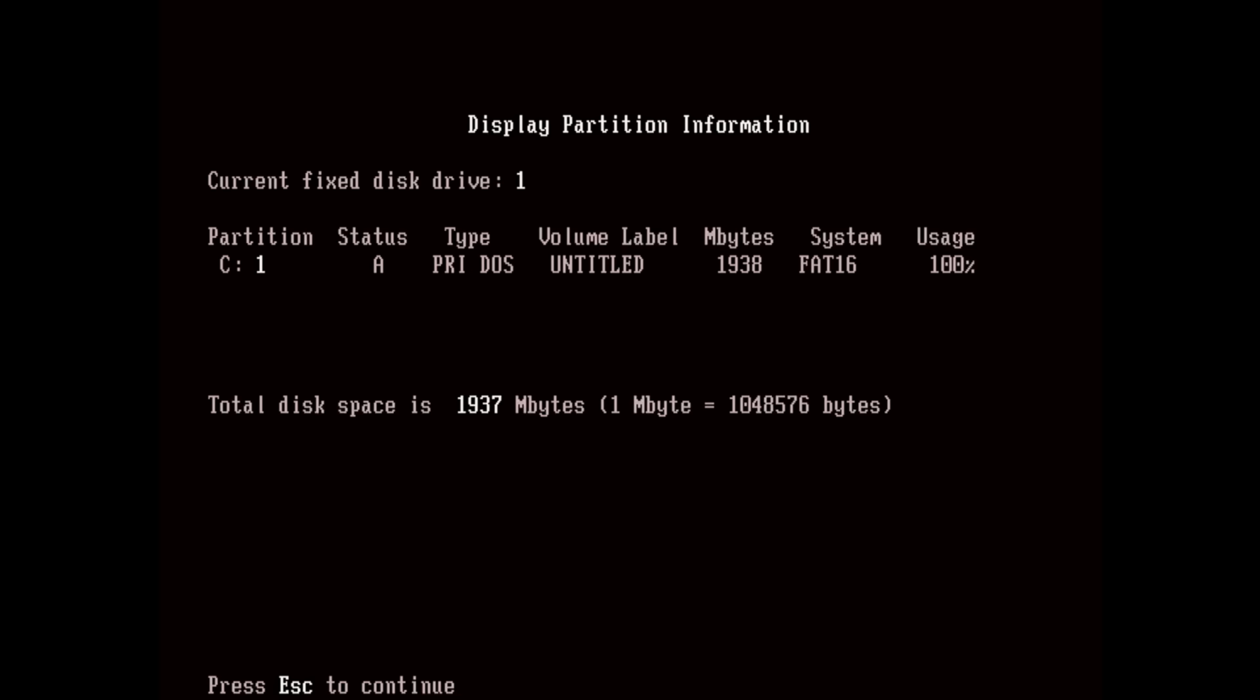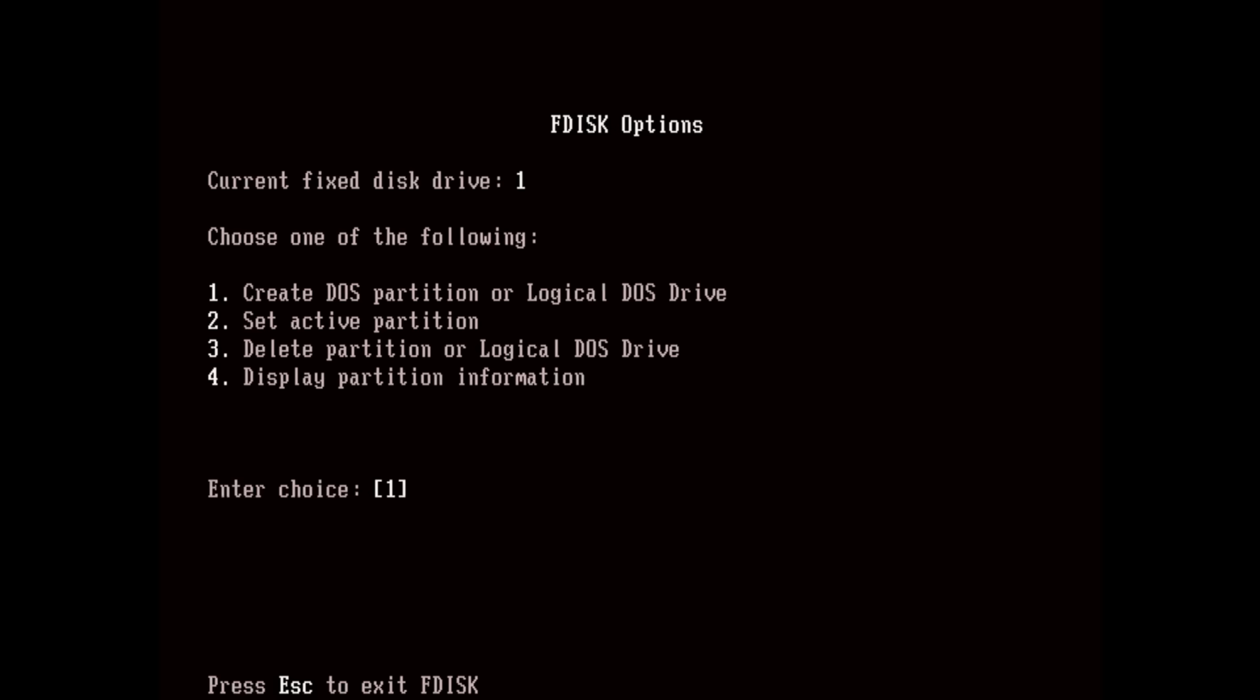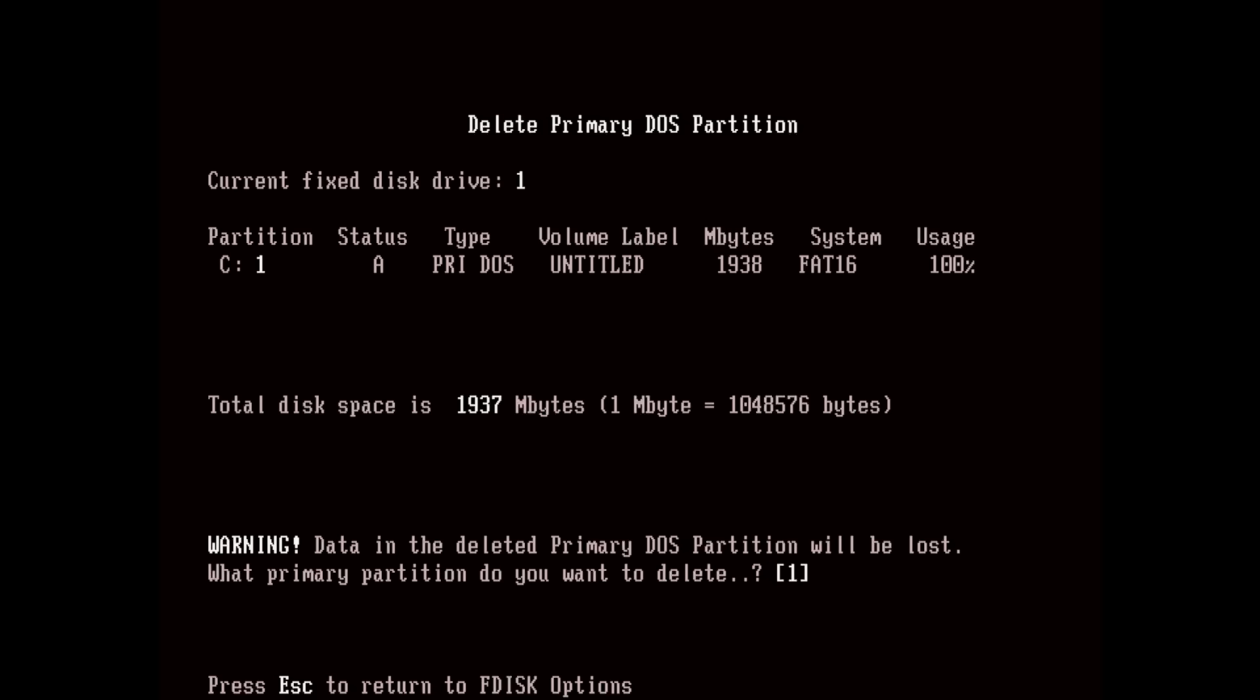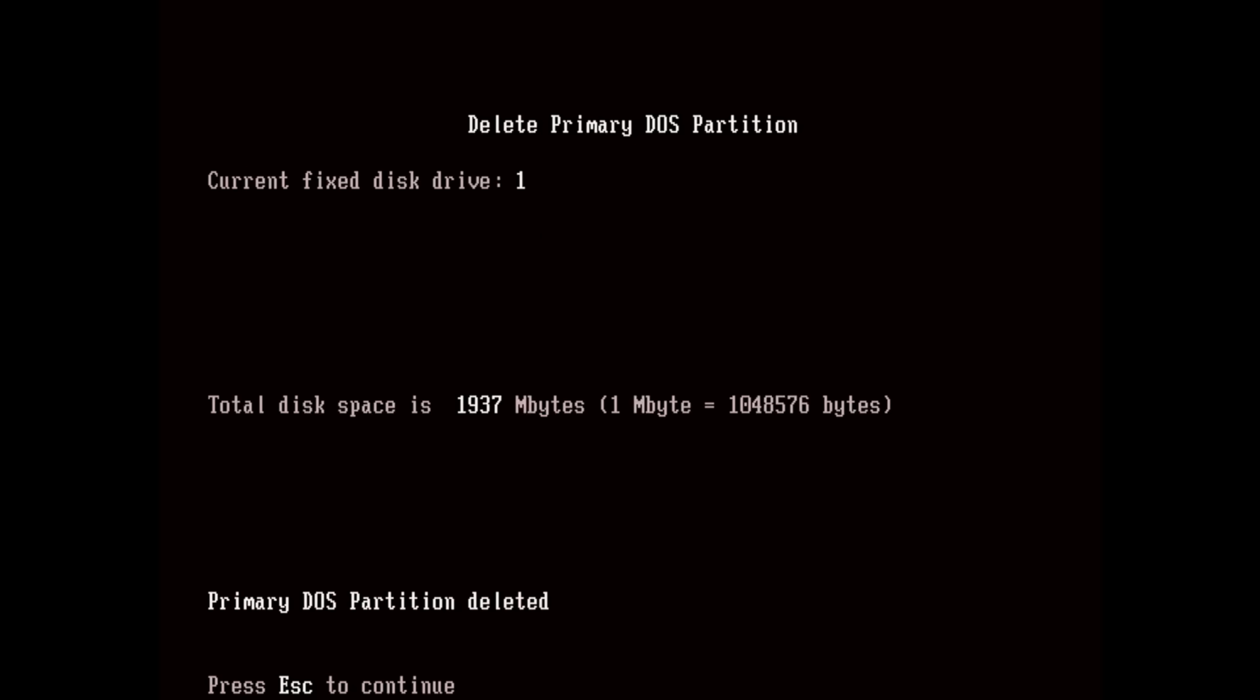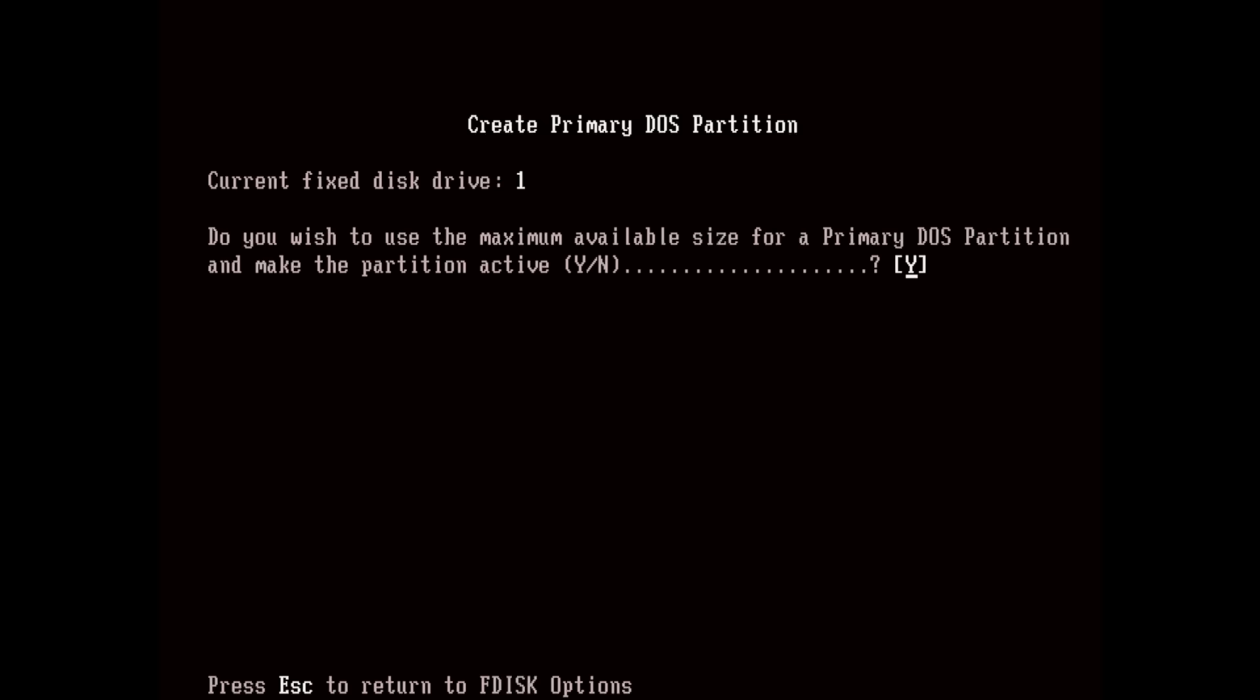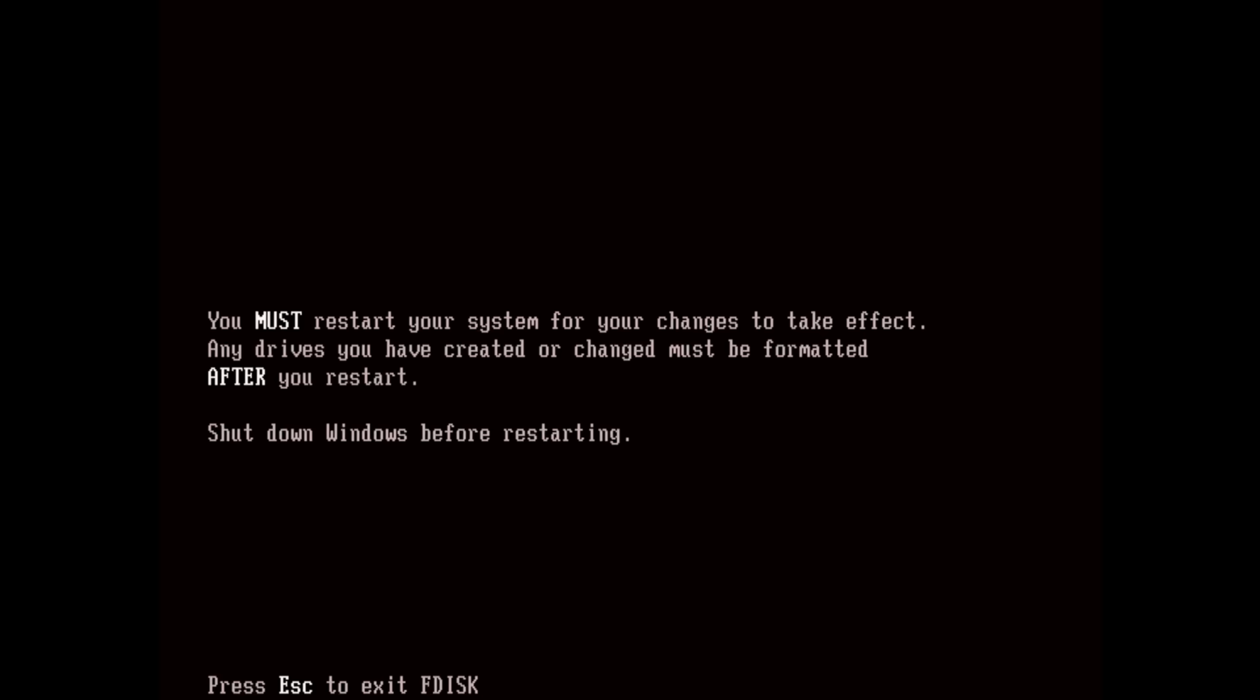So we'll delete this partition and create a fresh new FAT32 one. And when that's been created, we'll need to reboot the machine and then format the drive. This is all feeling very normal. The PC is oblivious and that's exactly what we want.